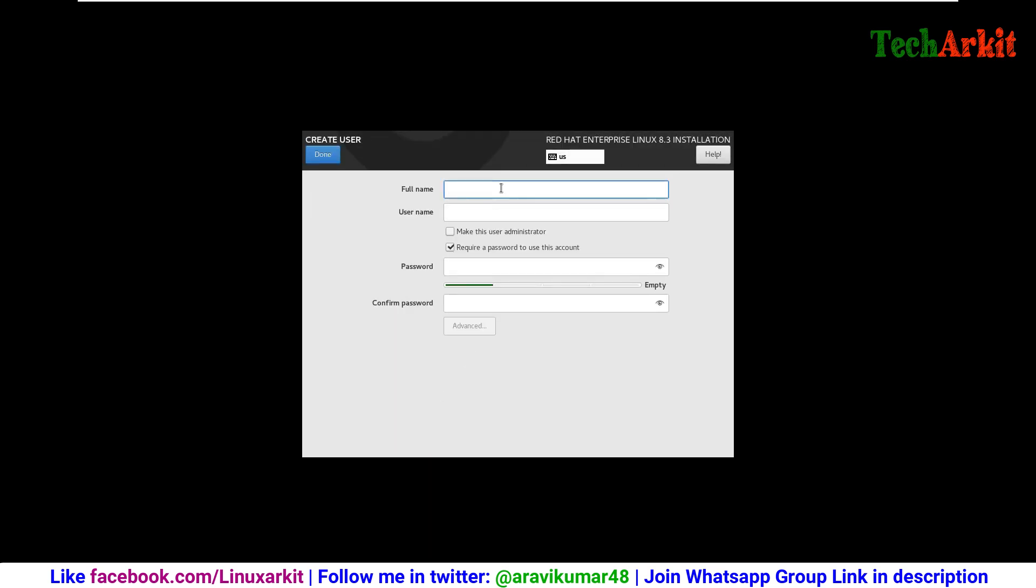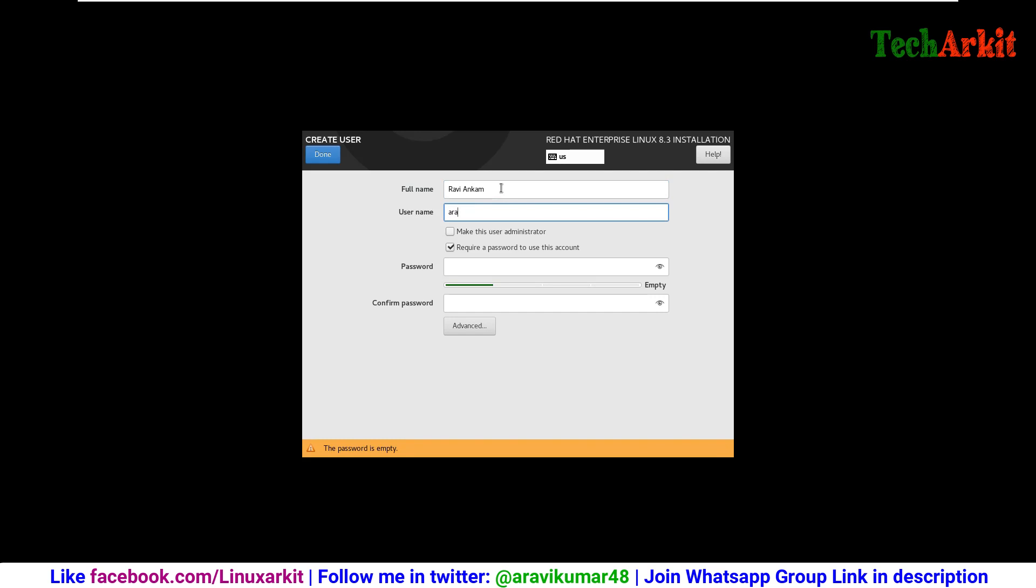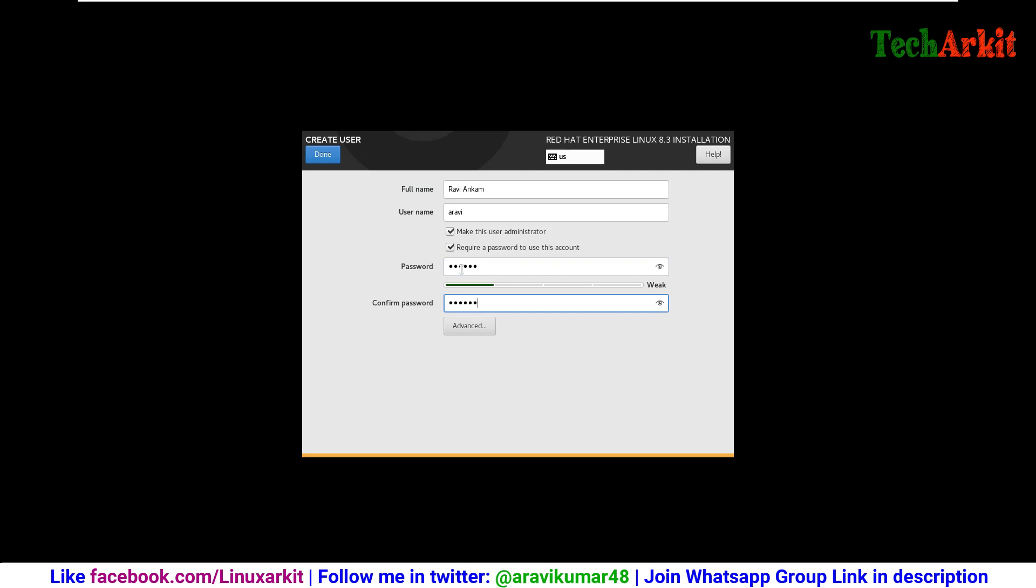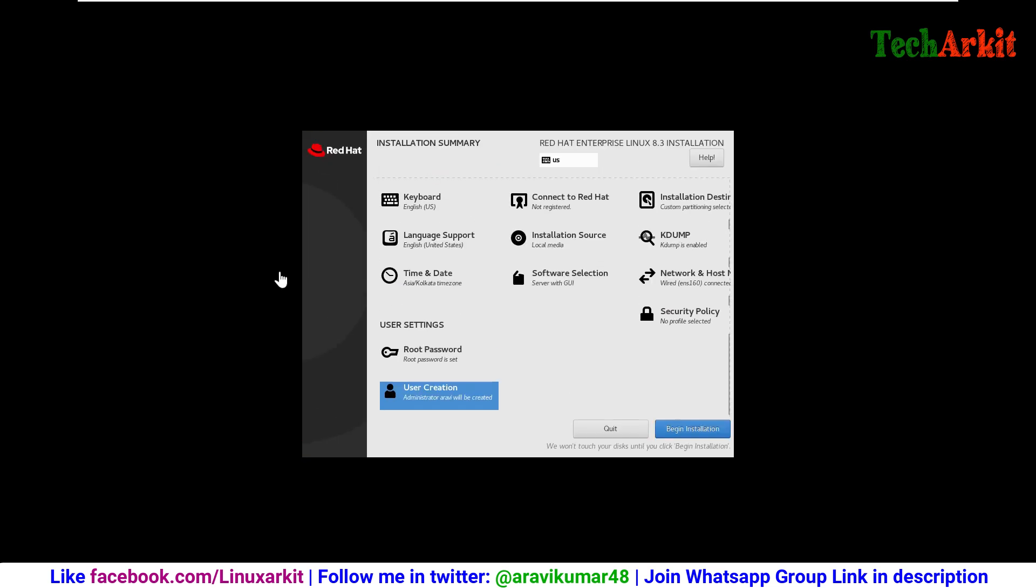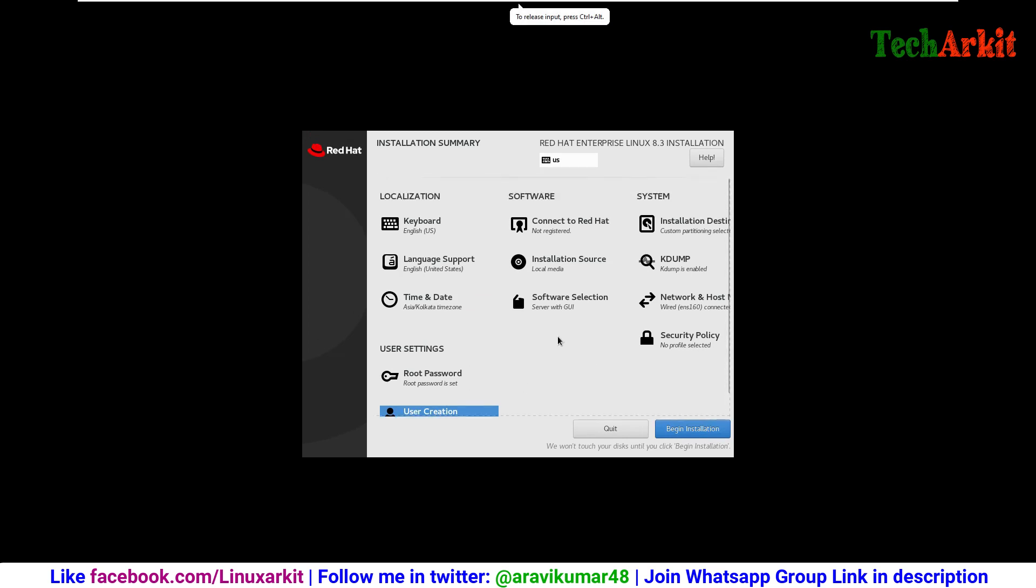I am creating the new user which is called Ravi Kumar, and my username I would like to use it as Ravi. Make it as administrator and provide its password, then click done.